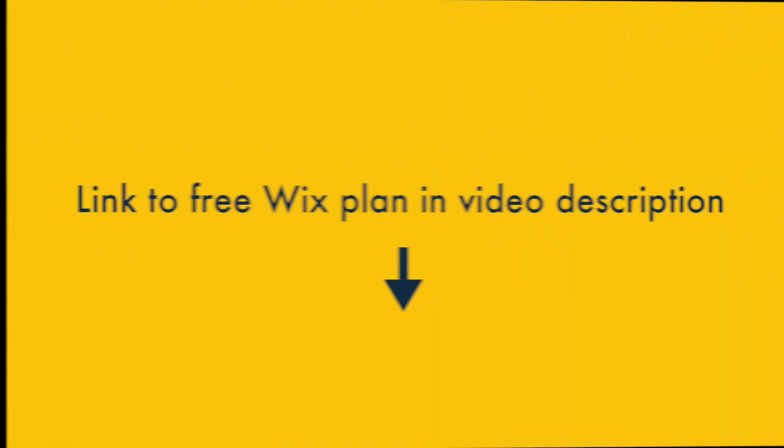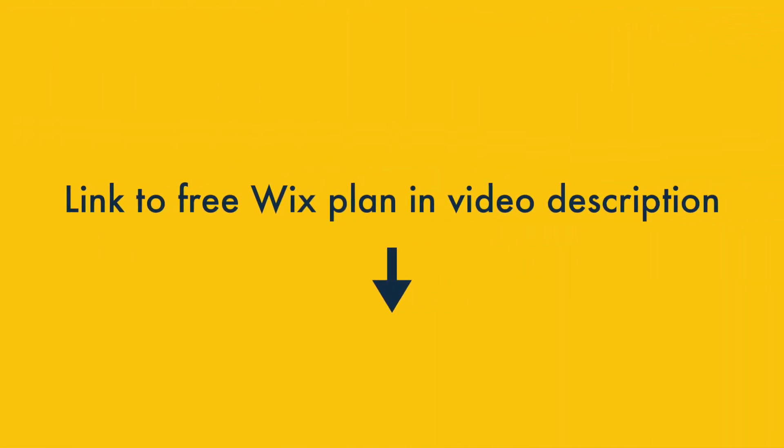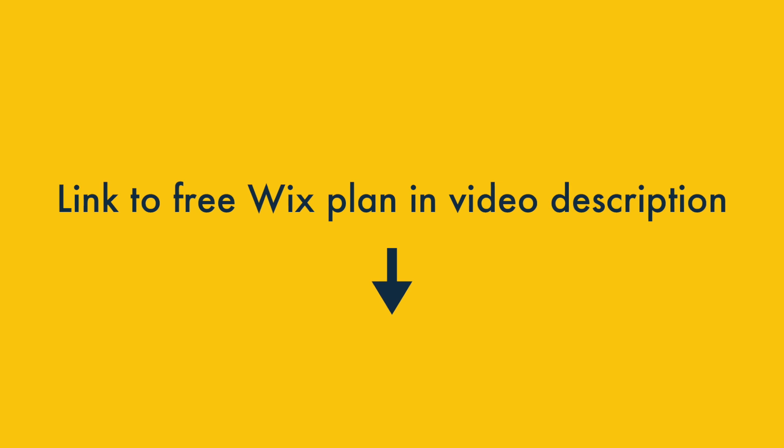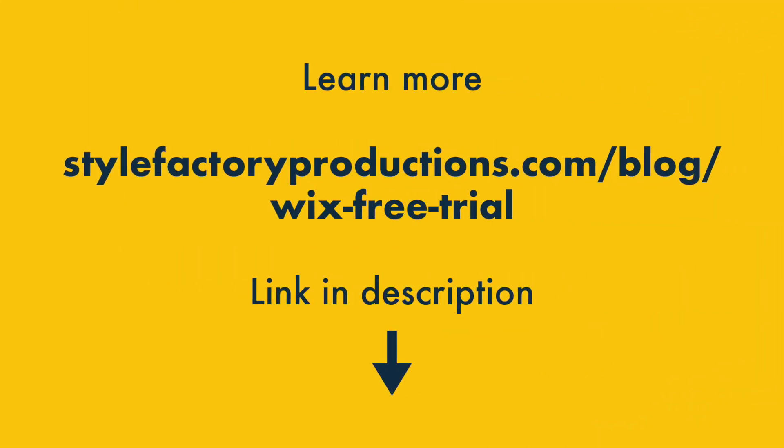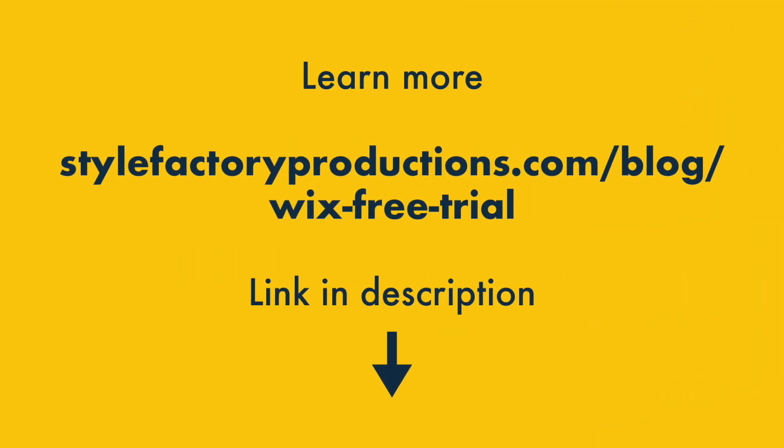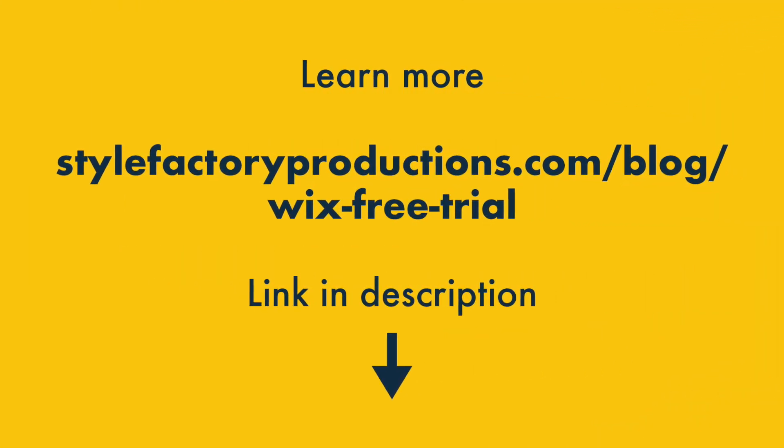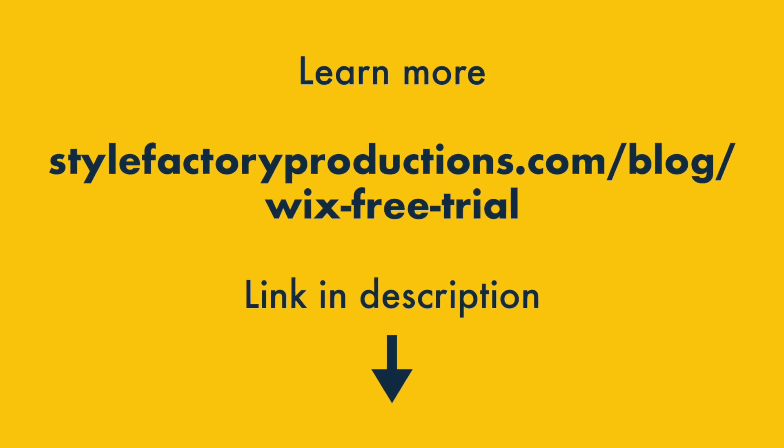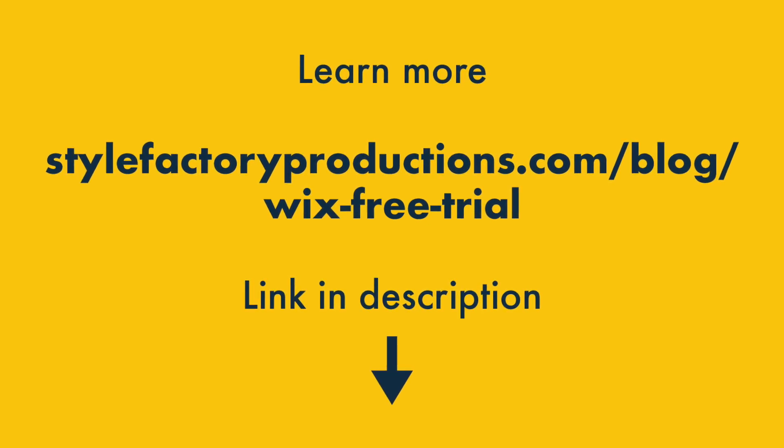And that's it — the two ways you can try Wix out for free. A reminder that you'll find links to the Wix-free plan in the video description. You'll also find a link to a blog post containing a bit more detail on the Wix-free trial and the company's refund policy.